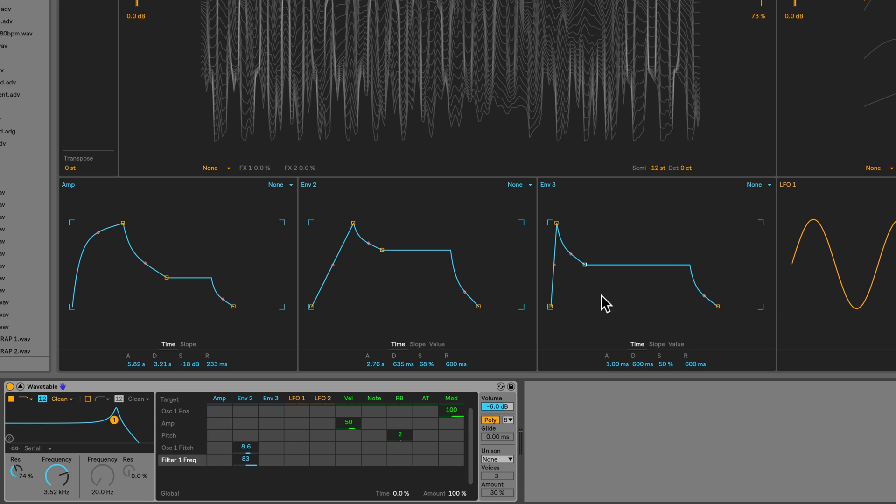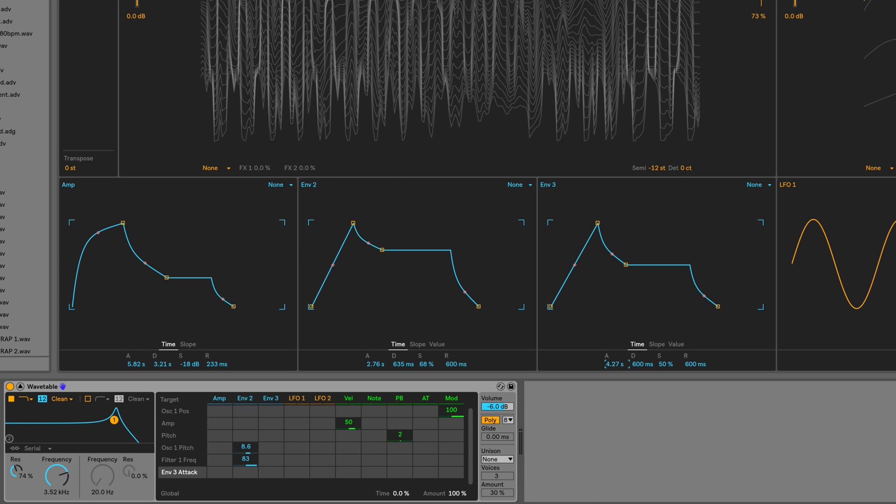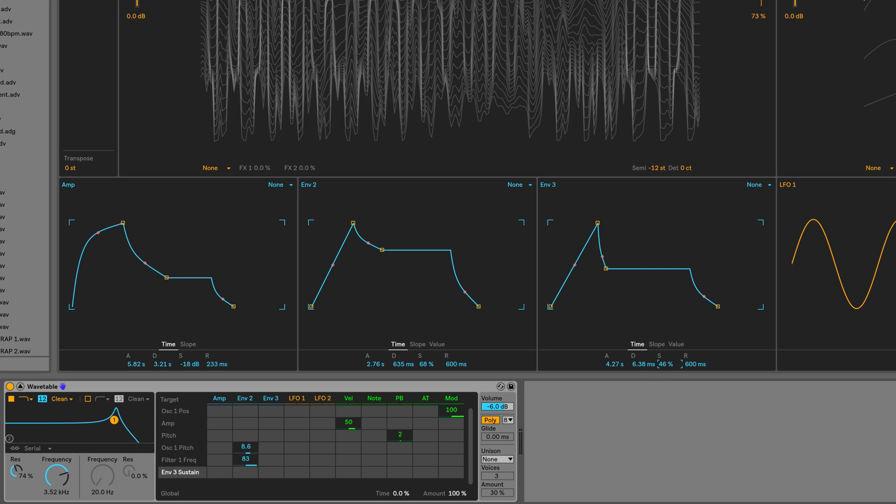Let's also use envelope 3. Let's shape it first. I'll set the attack to about 4 seconds. I think 4.2 should be fine. Decay I want to be really short, so about 6 milliseconds. Sustain down just a wee bit to 46% and release all the way down to the lowest.